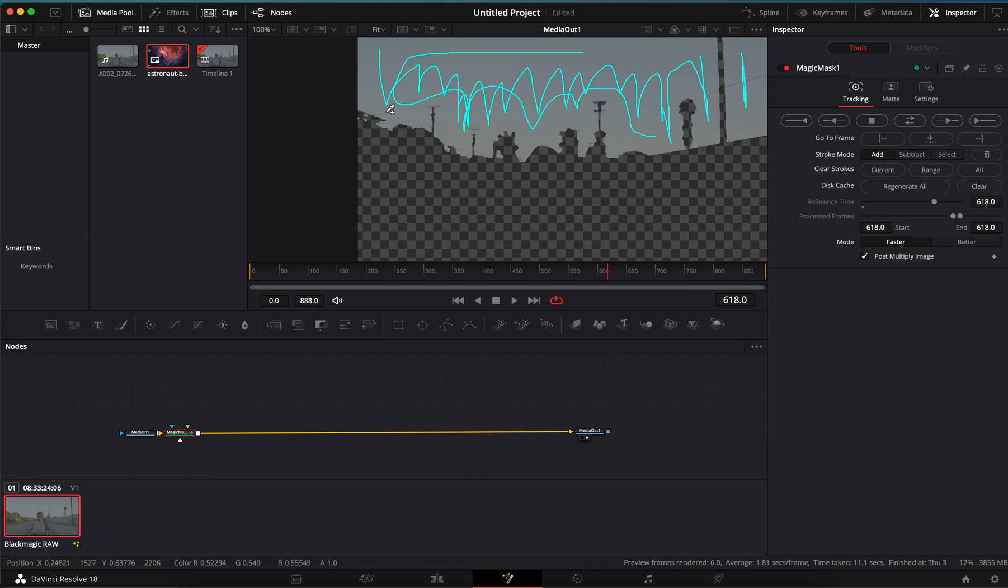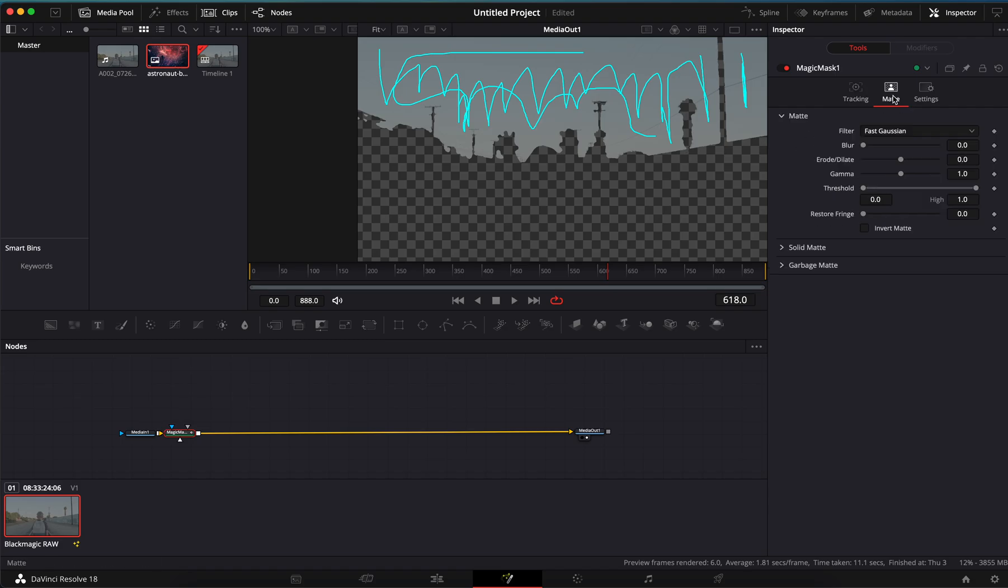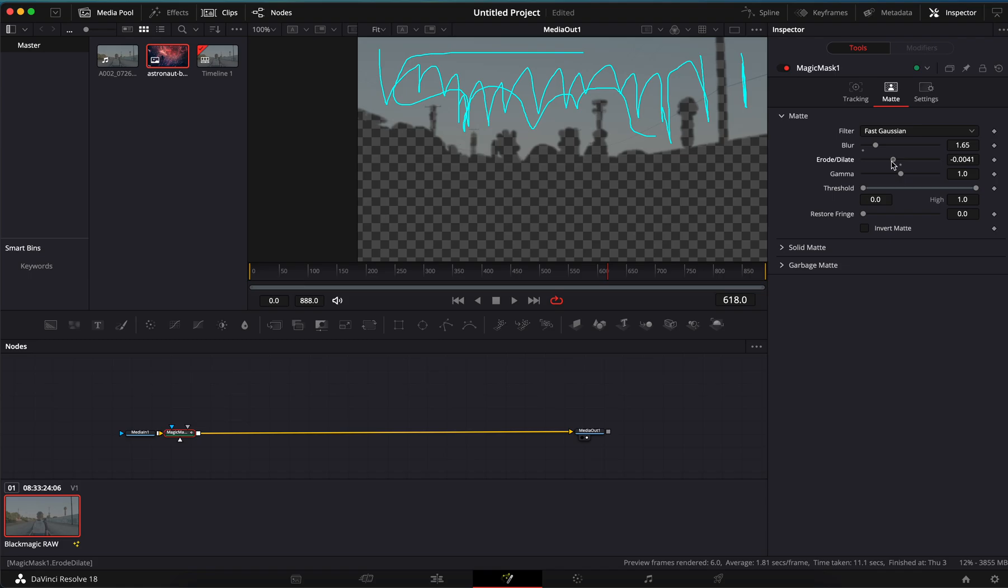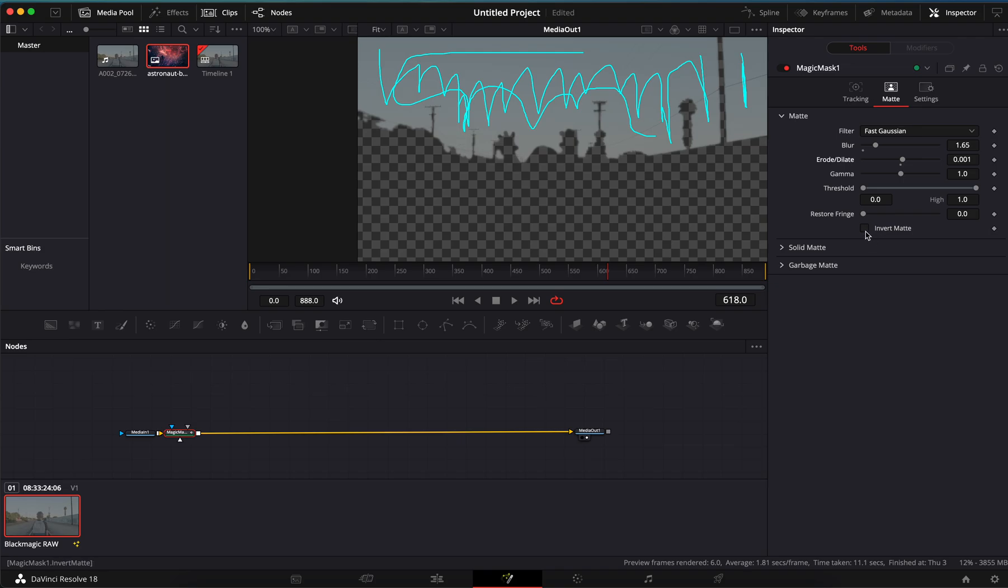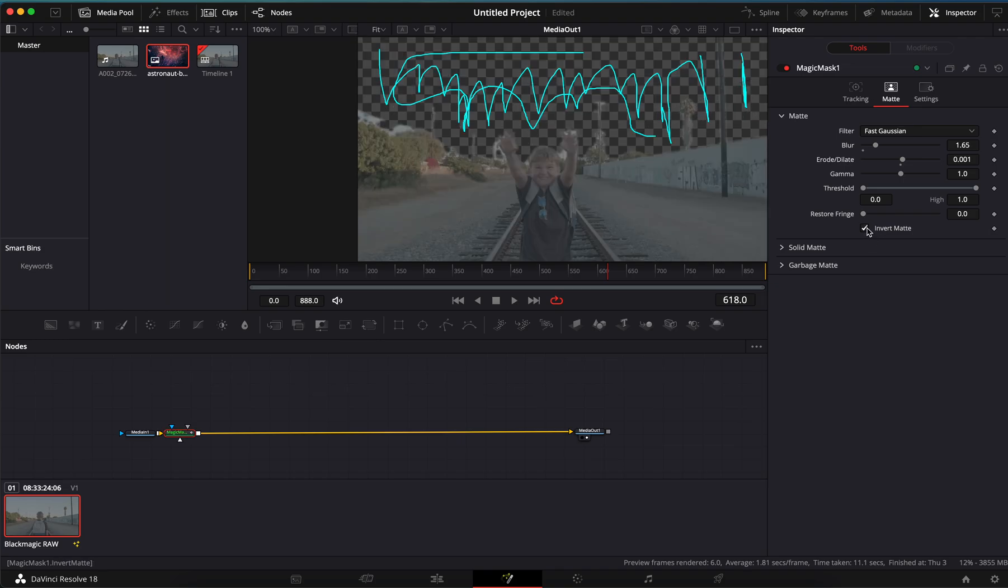Imagine masking all that out. Now is it going to be perfect? No, but for our purposes it'll work. So we'll go over here to the mat at this top right section, and here you can mess with the blur of the mask, you can mess with how much of the mask you want, if you want to expand it or make it smaller, threshold, gamma, all that stuff. For our purposes we want to invert the mat.